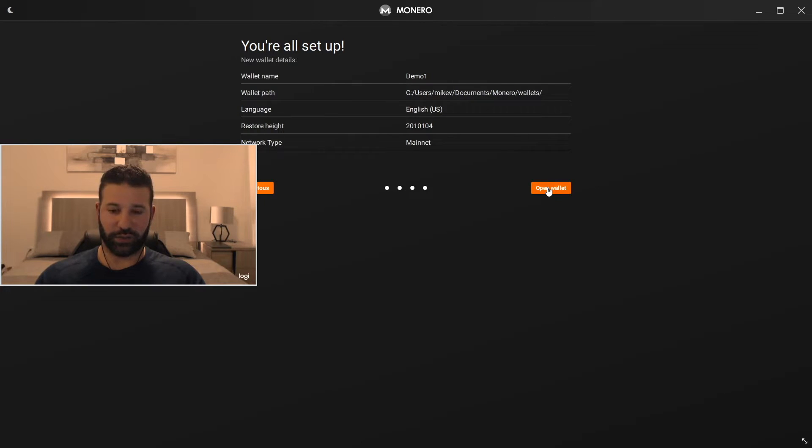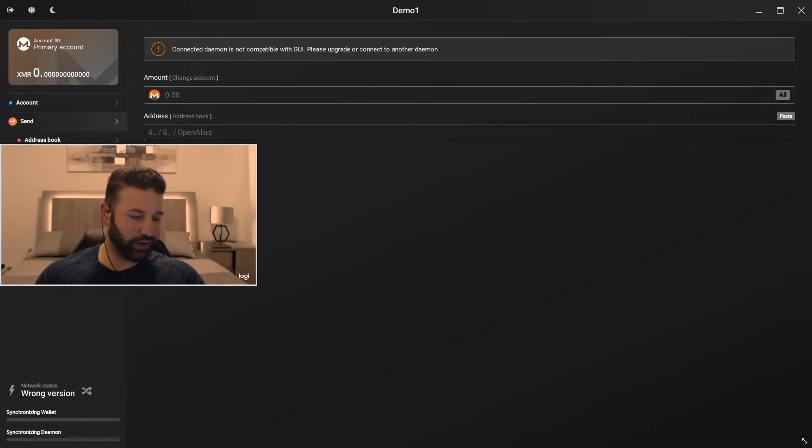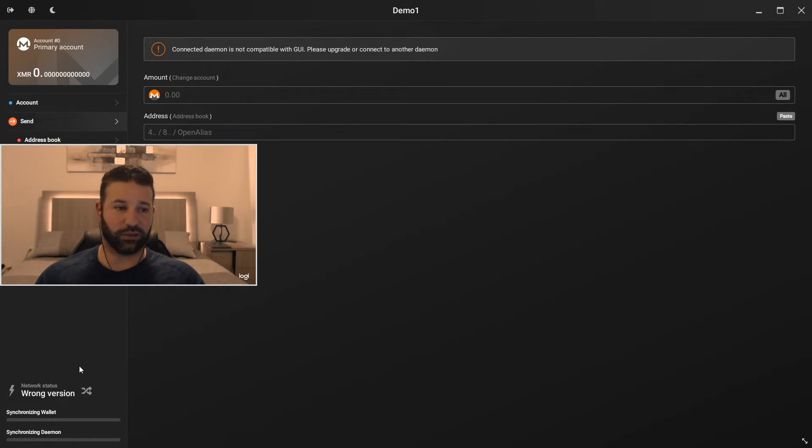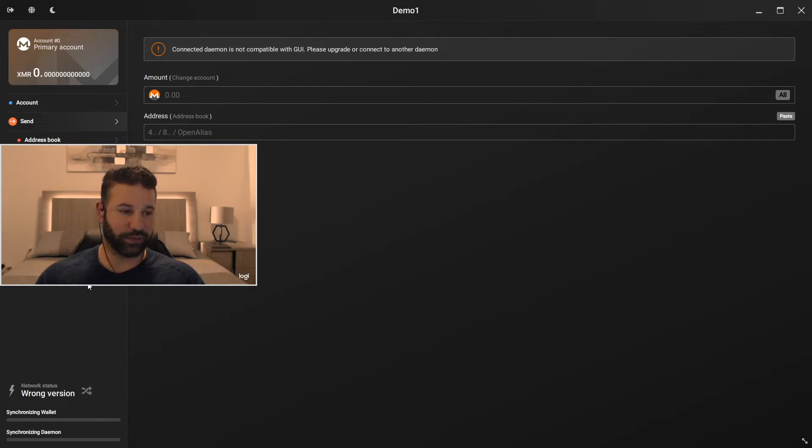So now all you're going to do is hit open wallet. Now that's all done. It's going to synchronize the wallet here. You're going to see in the bottom left. If for some reason the wallet isn't syncing just hit the refresh button and it'll switch to another node for you. That way it'll sync up.